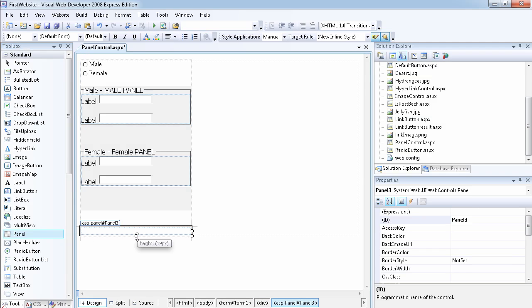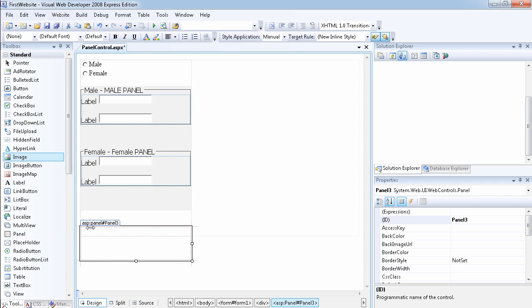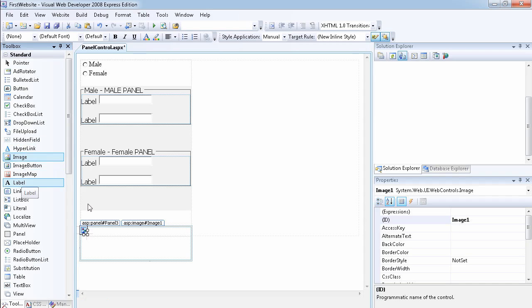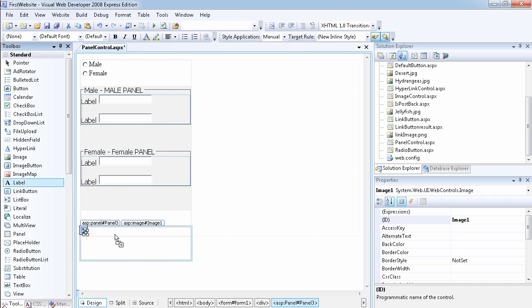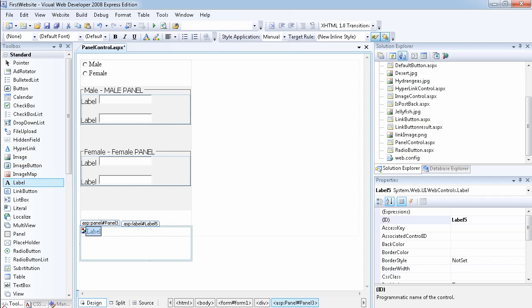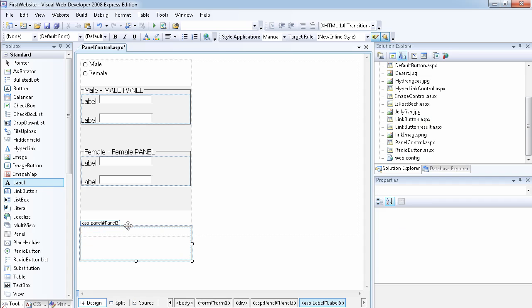What we want to do is you can just drag a panel onto the page. When you have a panel on your page, what you can do is put controls within the panel, which is what I've done. You can put an image, you can put anything that you want. Any of these controls can actually go into the panel because all panel does is just group the items together.